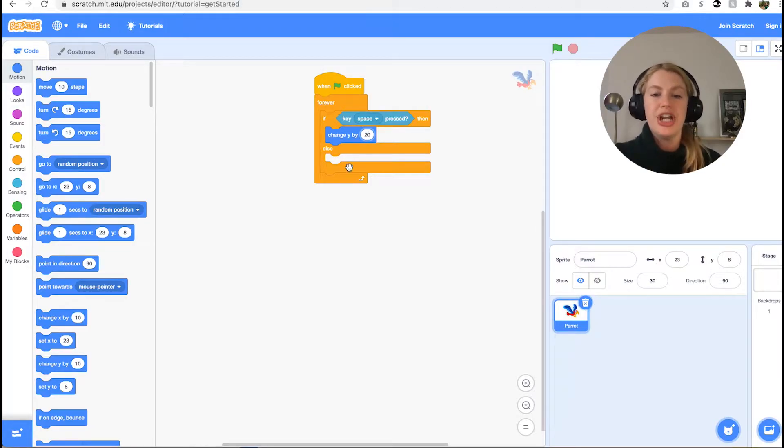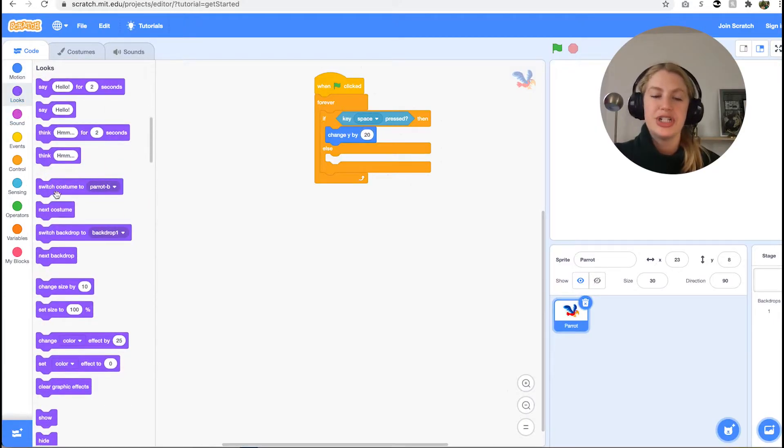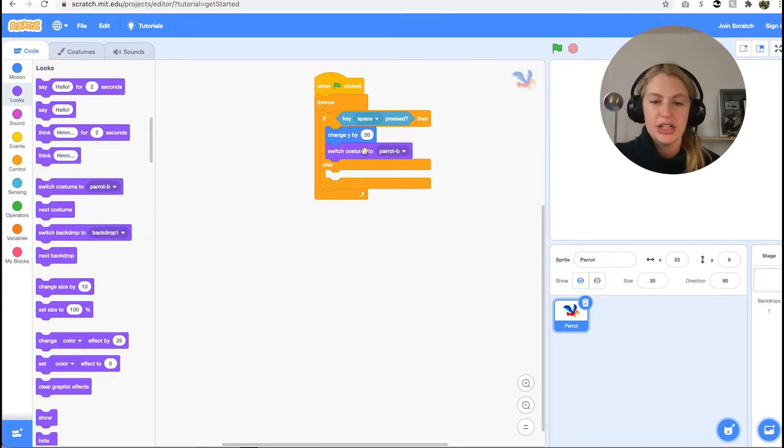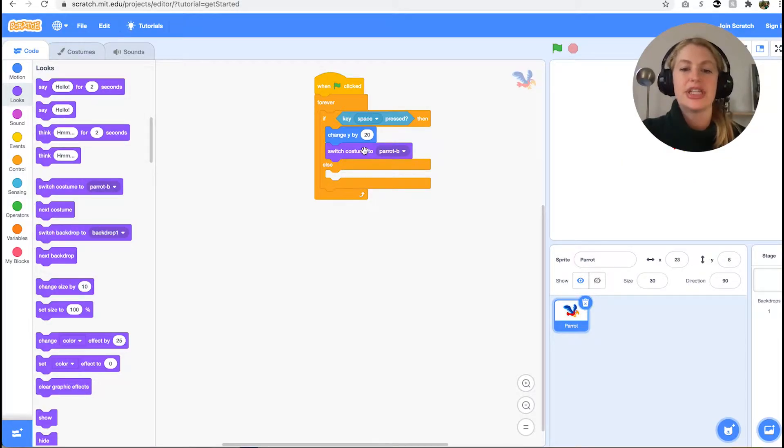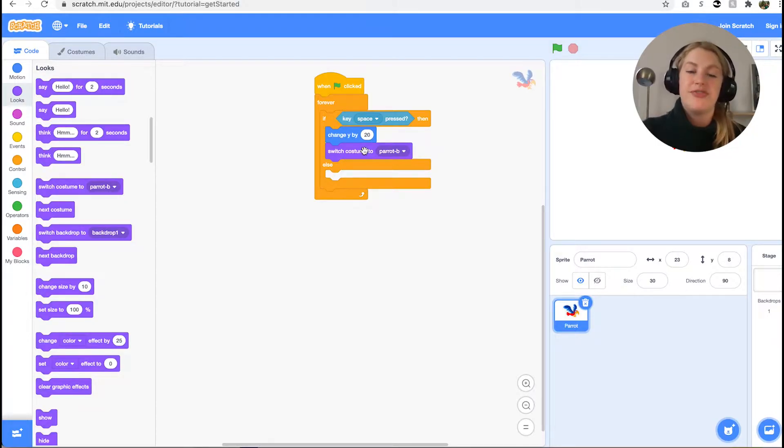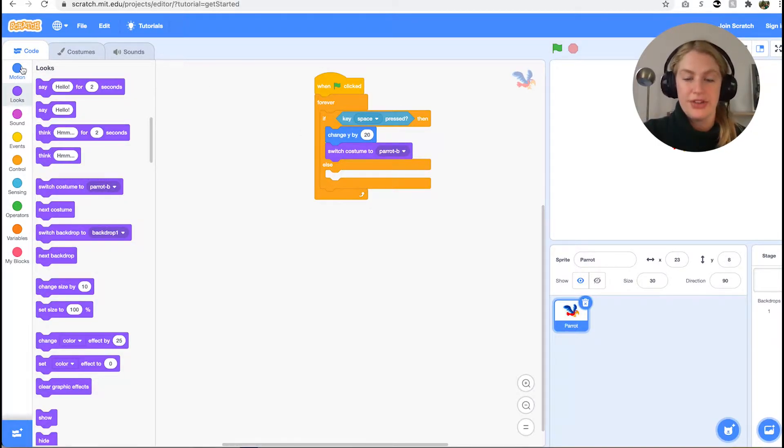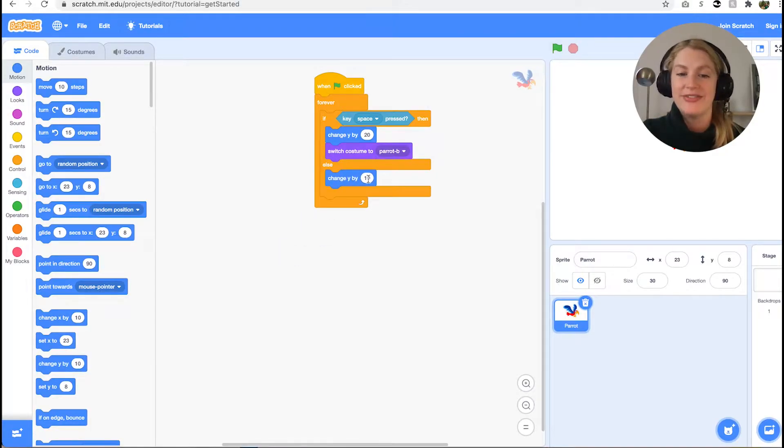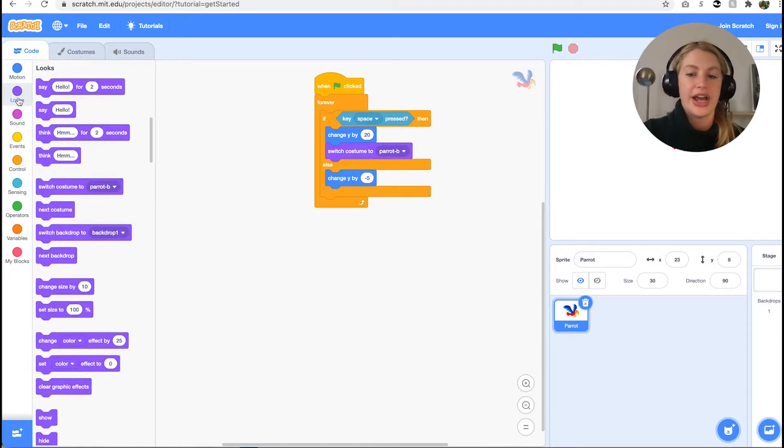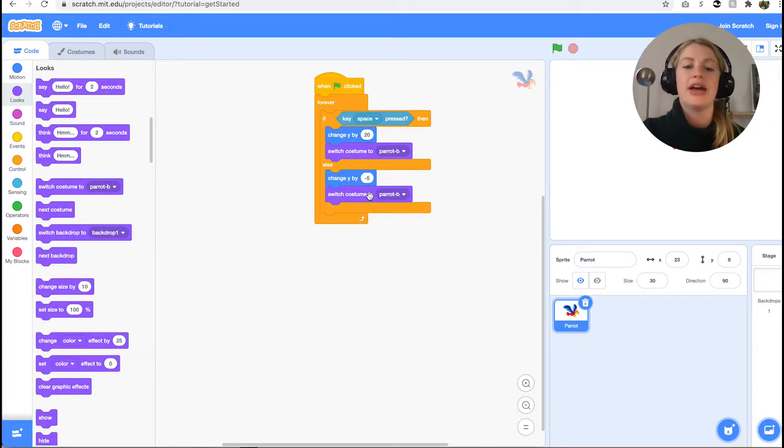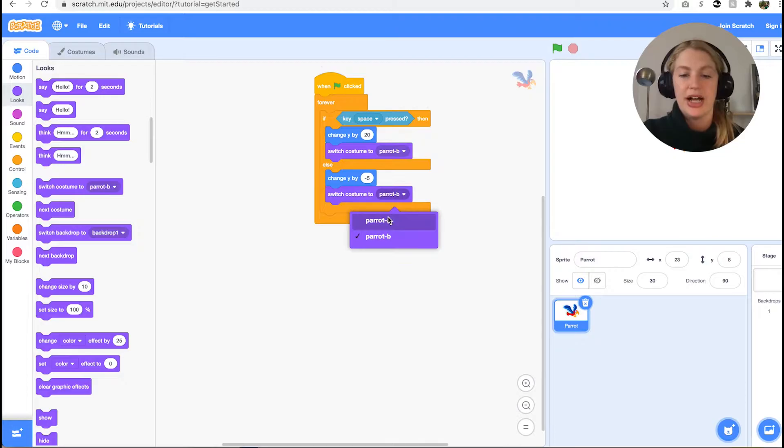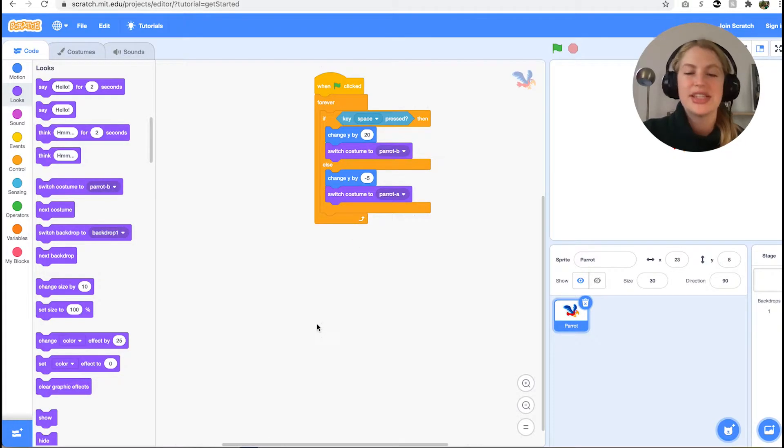We also want the bird to look like it is flying, so after we change y we want to use switch costume to parrot B looks block. The else condition indicates what happens if we do not press the spacebar, then the parrot should start to fall a bit. To do this, underneath the else part of the block, we need the change y by negative 5 motion block. We still want to make it look like the parrot is flying, so we want to use the switch costume to parrot A looks block to alternate costumes.